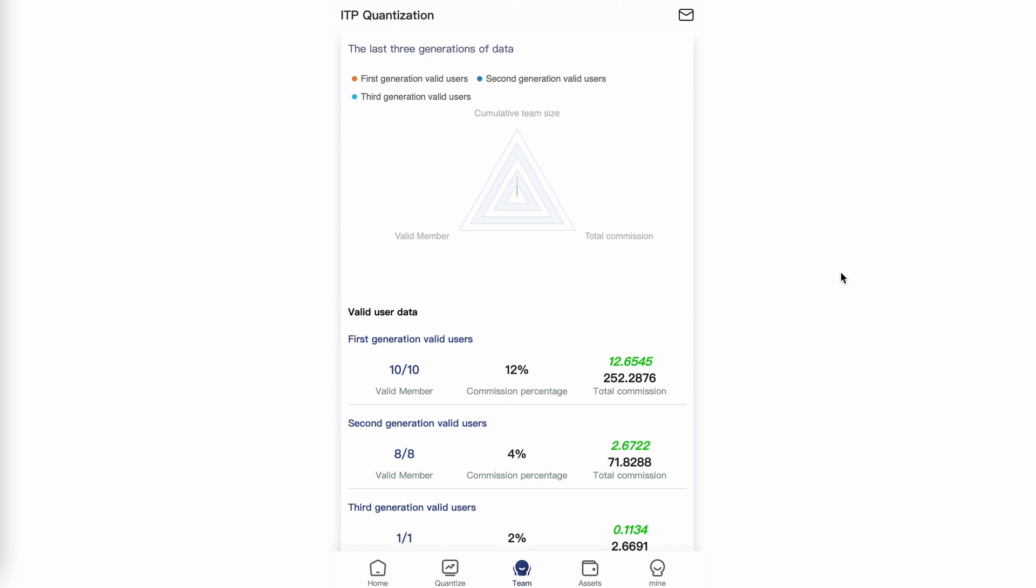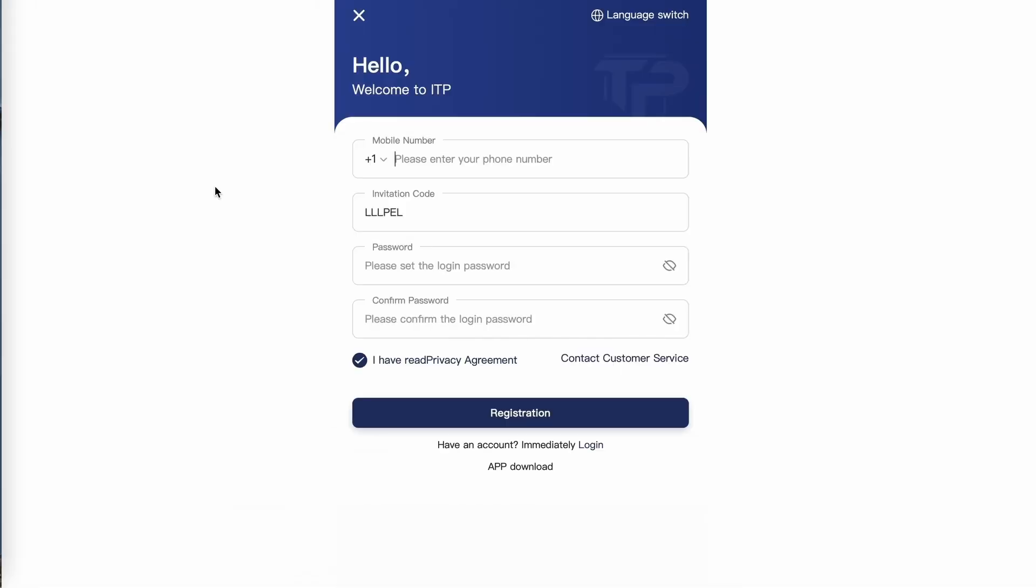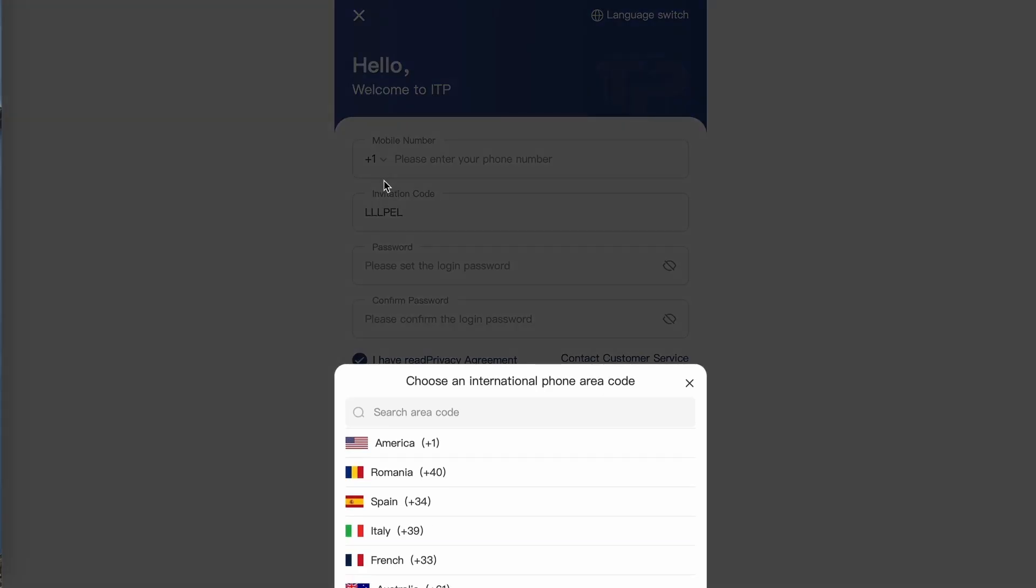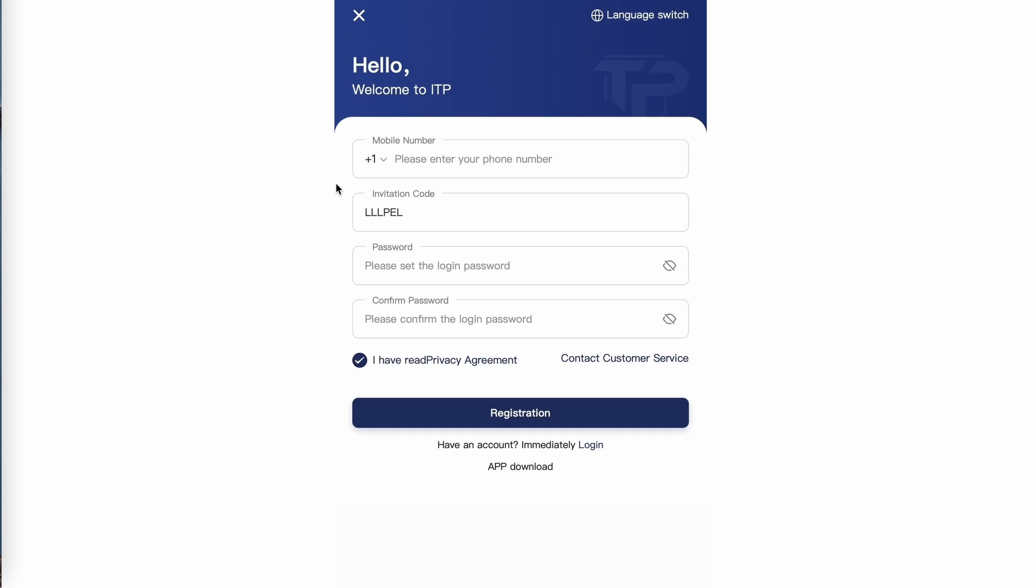After clicking on my customized enrollment link, you'll want to enter your mobile number. Start with the country code and then your complete mobile number.